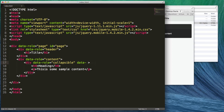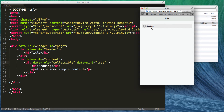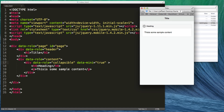Now let's look at data-mini equals 'true'. This takes our collapsible and makes it a mini version. The content that gets expanded is the same, but the collapsible header bar itself is smaller. We can have list views or whatever content we want inside of there.